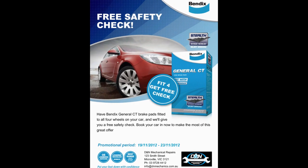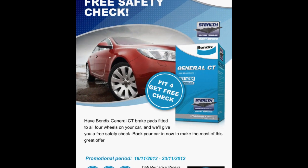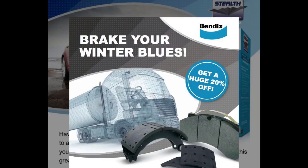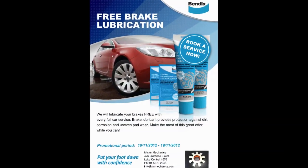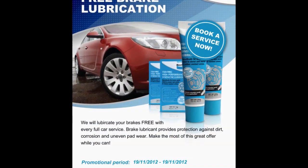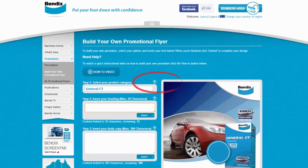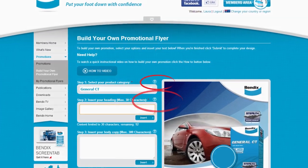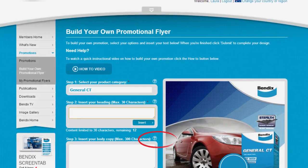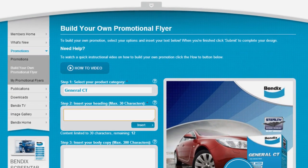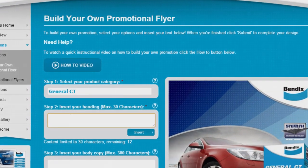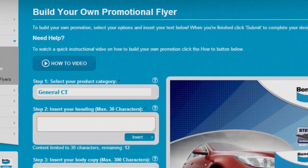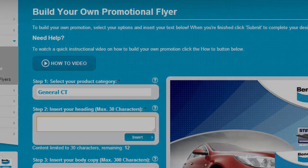The promotion can be based on any product from the passenger range of brake pads, truck and trailer, or any one of the ancillary products such as brake fluid or brake lubricant. Using the tool is extremely easy, with help tips along the way, and the results are what you would get from a professional designer. Here's a simple step-by-step guide on how to use the tool.